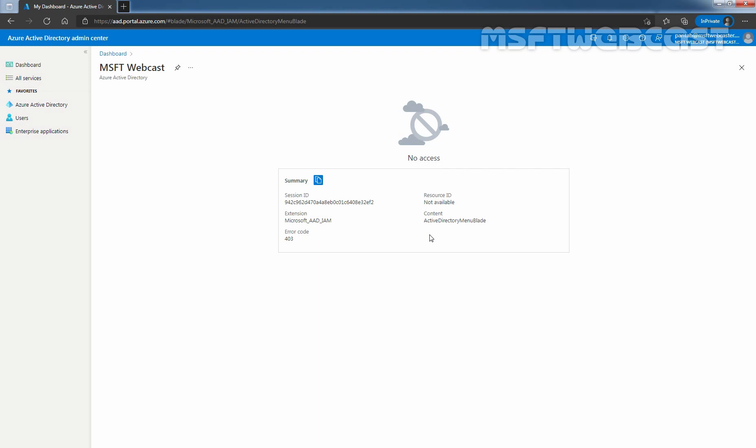Why? Because we have restricted the access to admin portal for non-administrator users. So that's it. Now onwards, non-administrator users cannot access Azure AD administration portal.